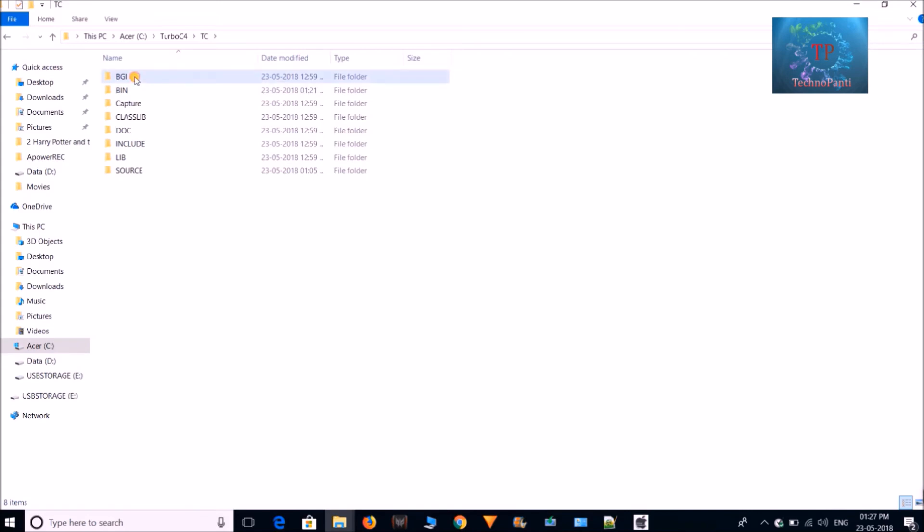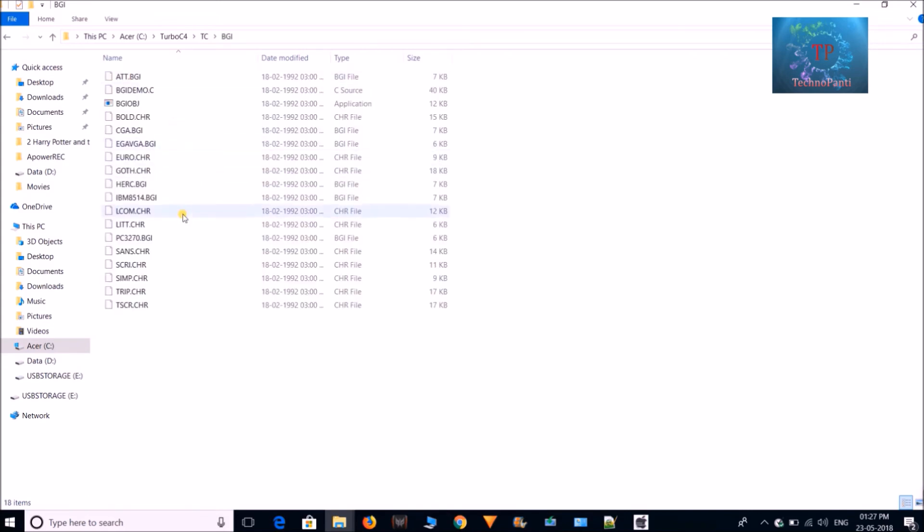Inside the tc, here is bgi folder and these are all the files which are required to run your computer graphics program. So just don't modify this file, so don't delete any one of this file, okay. So that's it.